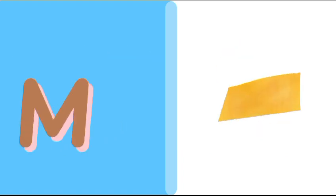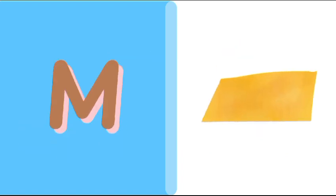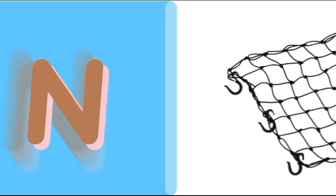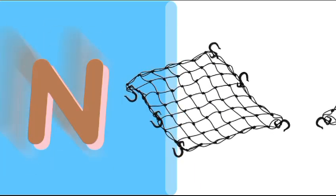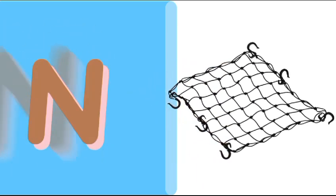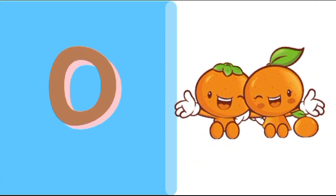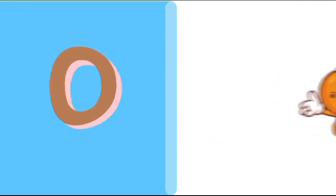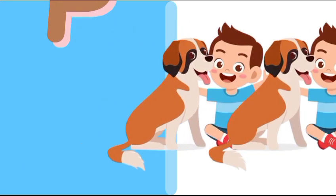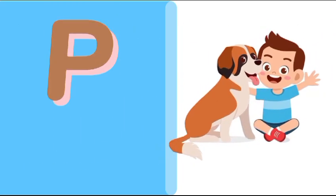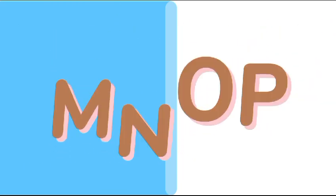M is for mat, m-m-mat. N is for net, n-n-net. O is for orange, o-o-orange. P is for pet, p-p-pet.